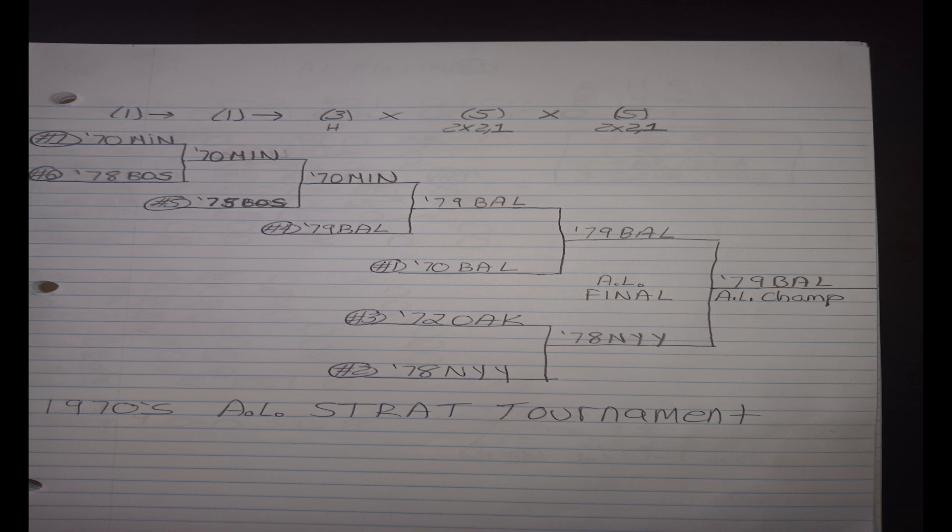Now, just one quick thing. I misspoke at the end of my last video where I had said that the Oriole rotation was pretty much beat up coming into the series. I'd forgotten that I actually give teams two days off going into this final round.